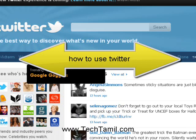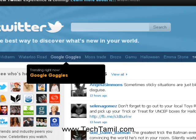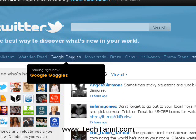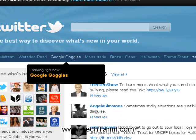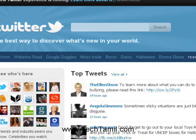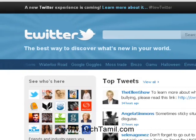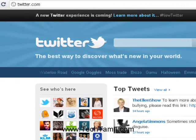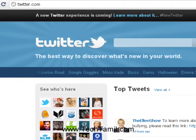Hi friends, this is Bhuvan again. We are going to talk about how to use Twitter. First, we are going to talk about Twitter - Twitter is actually a Twitter developer.